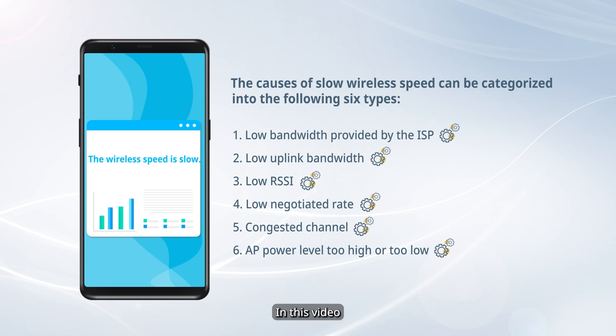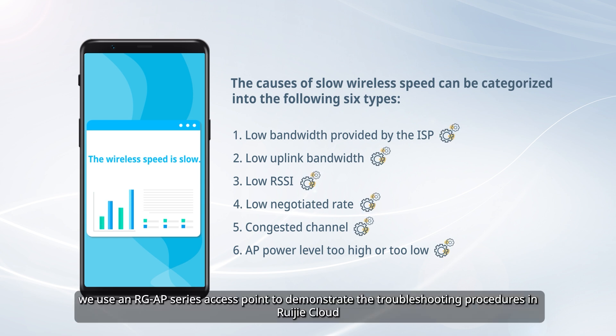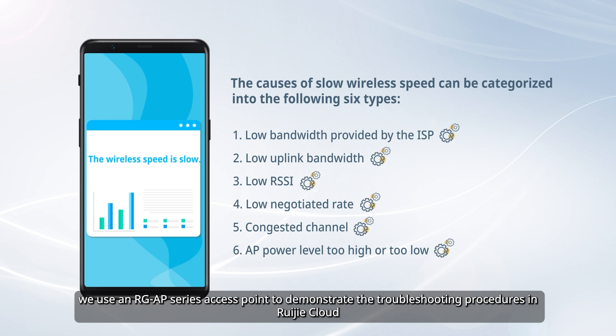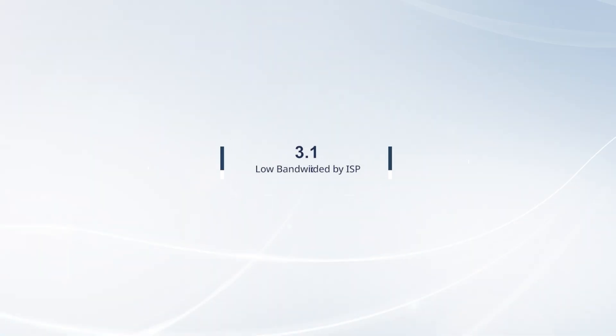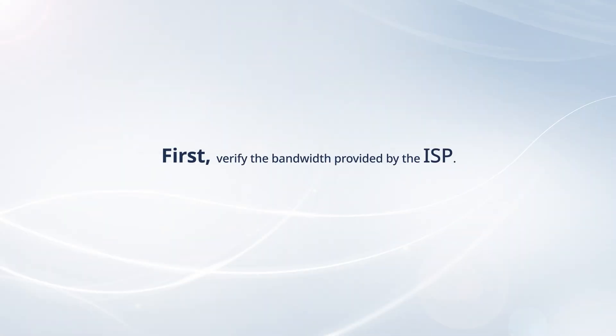In this video, we use an RGAP series access point to demonstrate the troubleshooting procedures in Weijia Cloud. First, verify the bandwidth provided by the ISP.